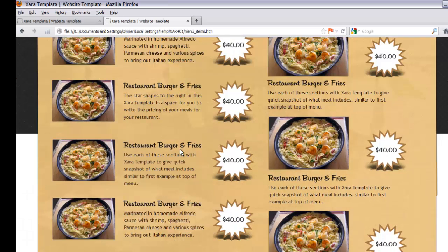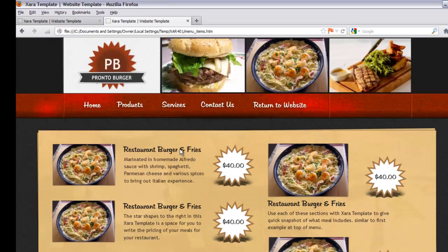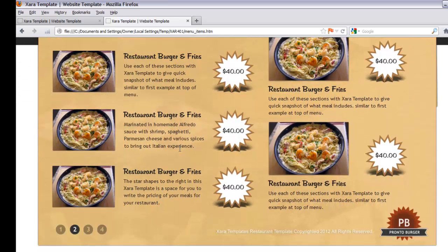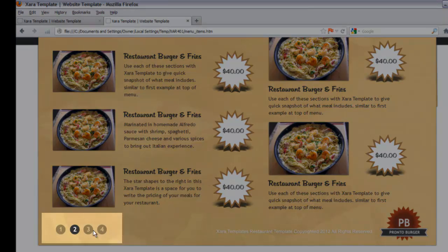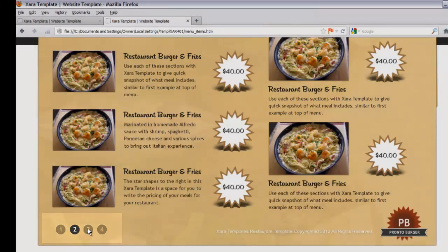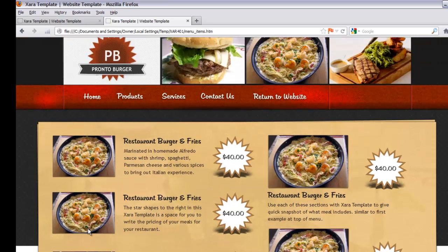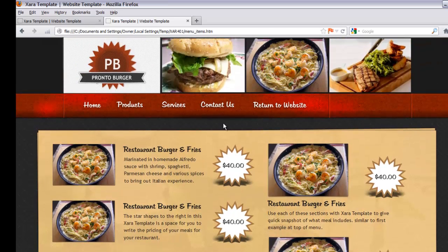If you go to the Products page in the navigation menu bar and left click on it, it will take you to the Products page. We created a menu — except this time it's a much larger menu with more items. If you wanted to, you could add additional pages, which is why in the lower left hand corner we have page numbers so you can link to additional pages and add more food items to display on your website.